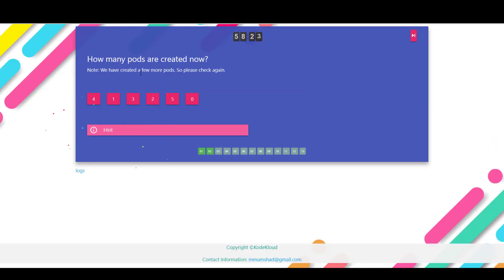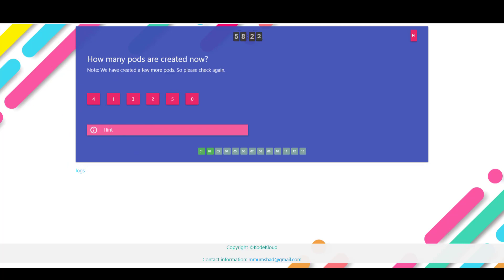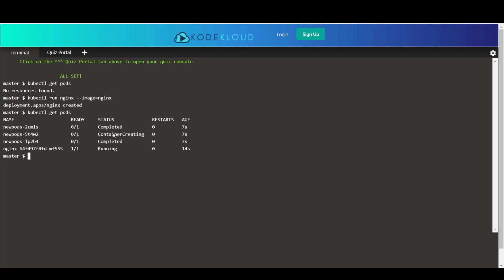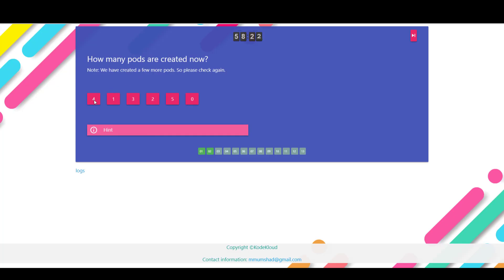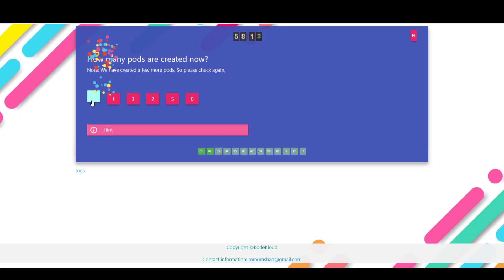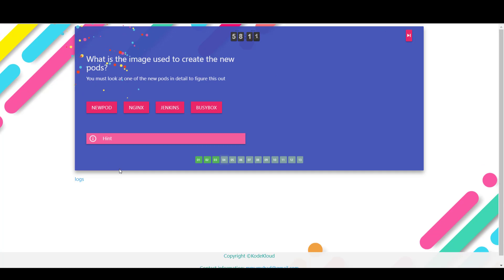The next question is how many pods exist on the system now. So I'm going to run the kubectl get pods command and I can see that there is the nginx image that we just created. However, there are also a few other pods that are created as part of this question. So we'll count the number of pods. So that's one, two, three, four. Four is the answer. So I'm going to select four. Okay, so that's correct.